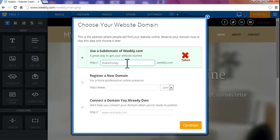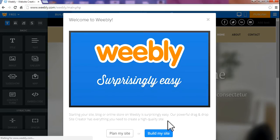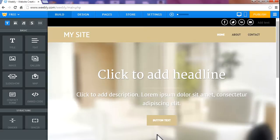Try something else. 490... makemoney490. It is available. Continue. Build my website.